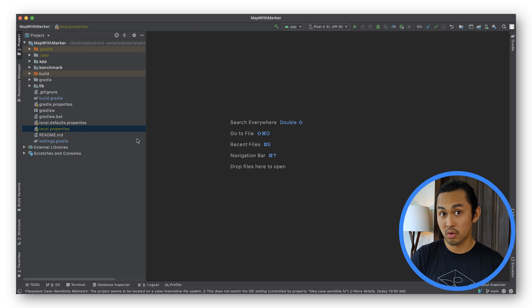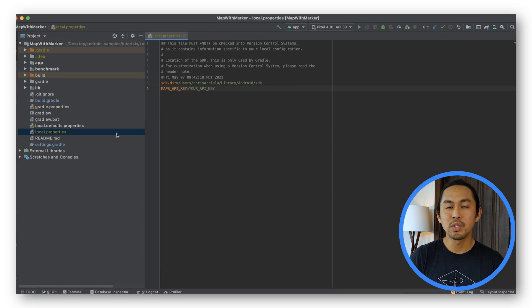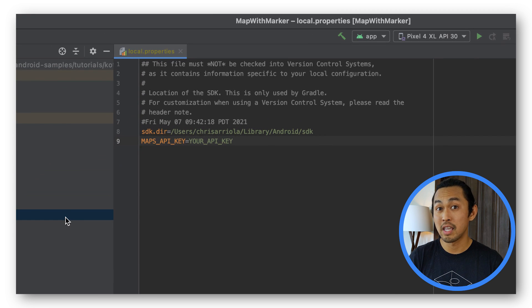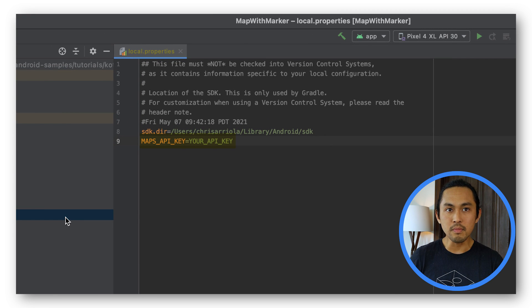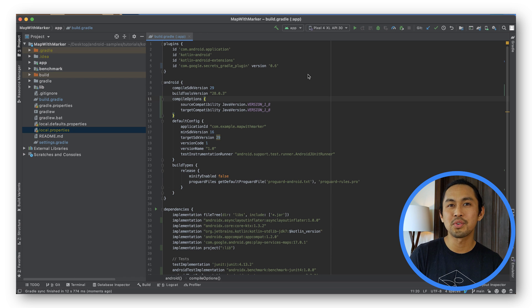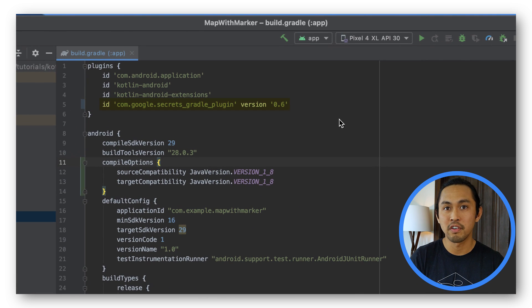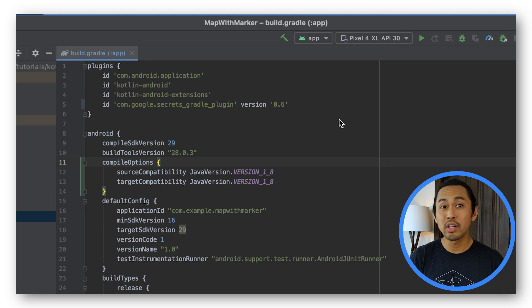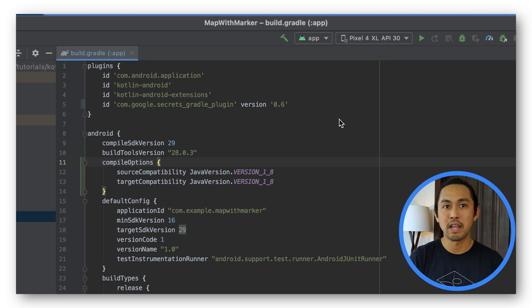First, open your project's local.properties file. And next, define a new key called Maps API key and as its value, paste your API key. Using the Secrets Gradle plugin, which is included in your app level build.gradle file, when you build your app, Gradle copies the API key and injects it as a variable into the Android manifest.